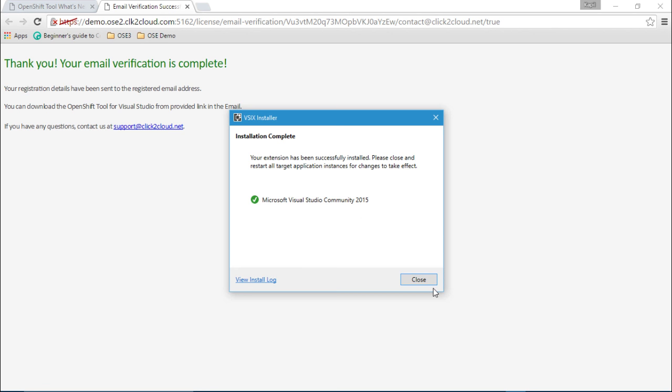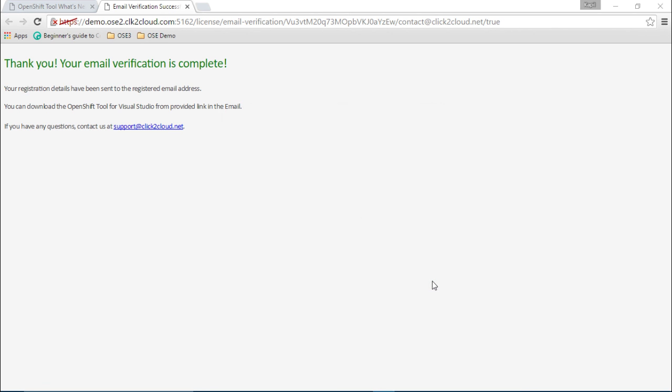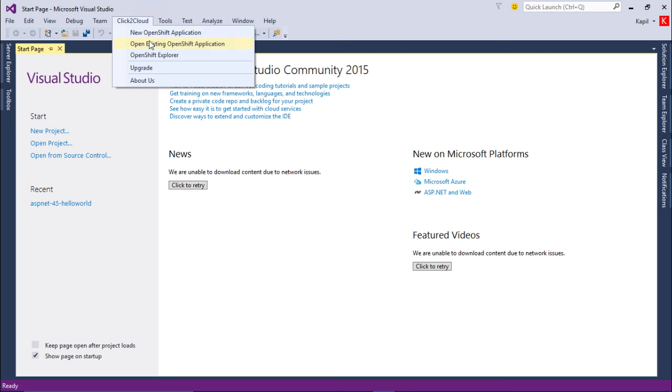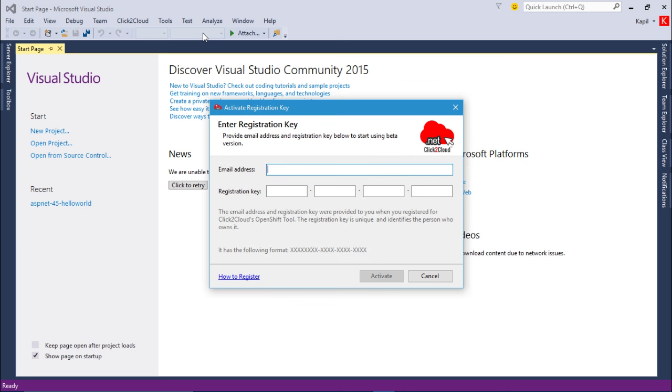Now open your Visual Studio. And this is my Visual Studio and I can see the Click2Cloud menu here. Here we can see the features of this extension which we will discuss in our coming videos. Now let's click on new OpenShift application. It will ask you to provide your registered email address and the registration key which you received in your email.